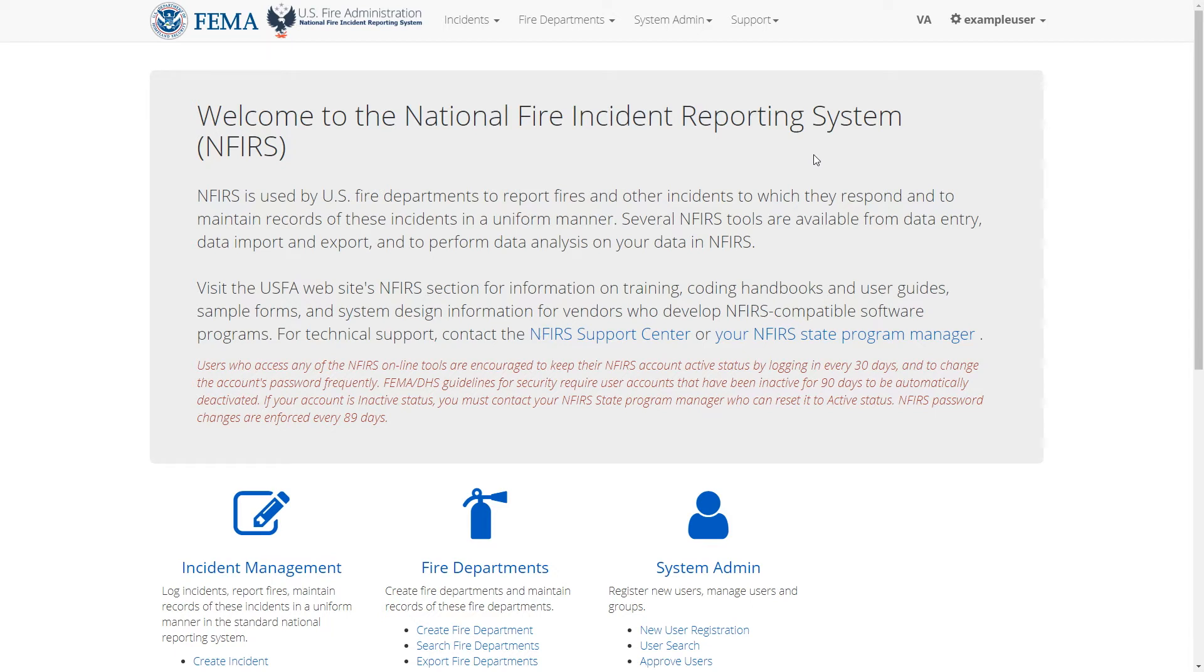Hi, in this video we'll go over how to update a fire department's details and apparatus records. First, we need to look for a fire department to edit.